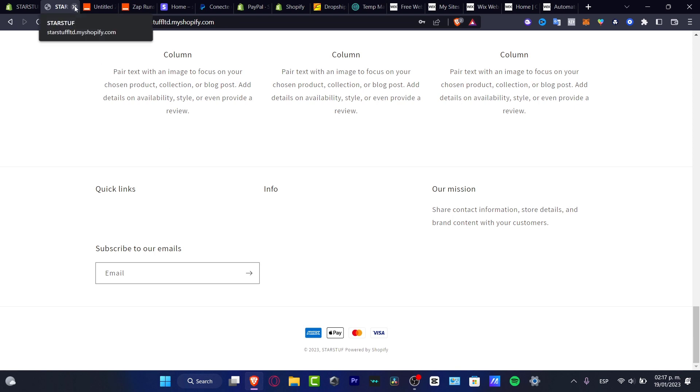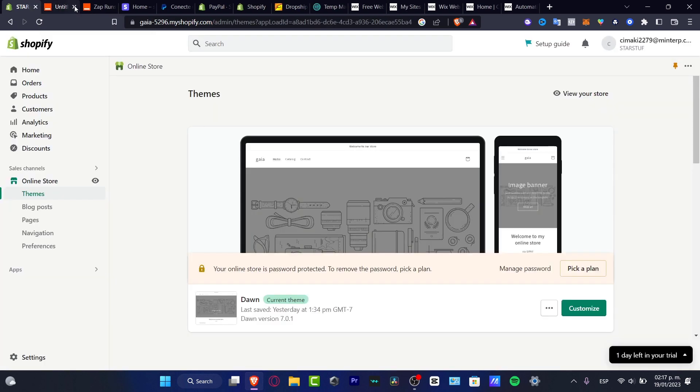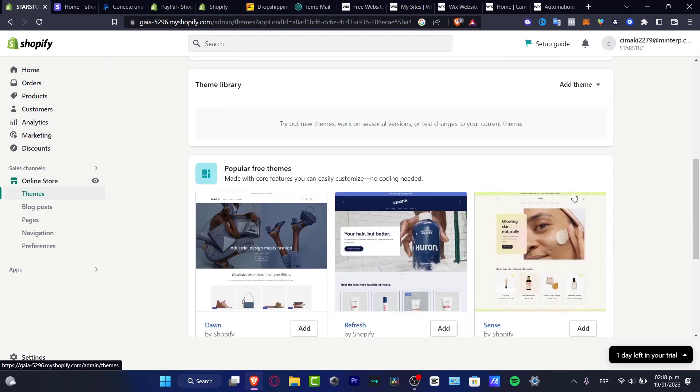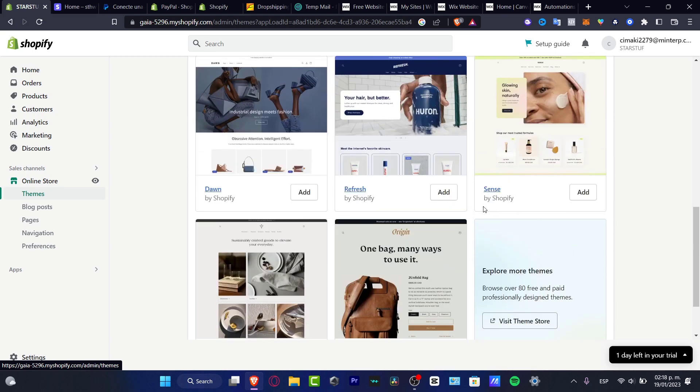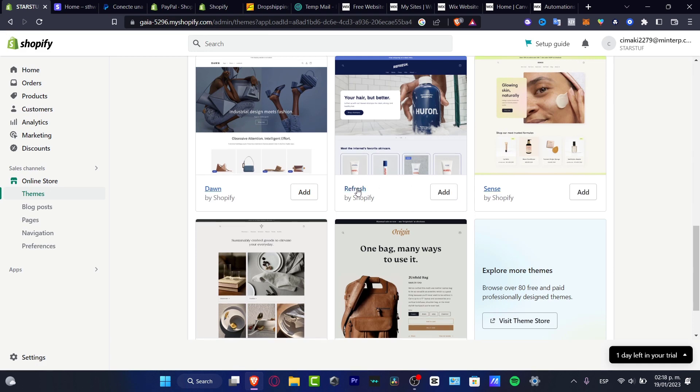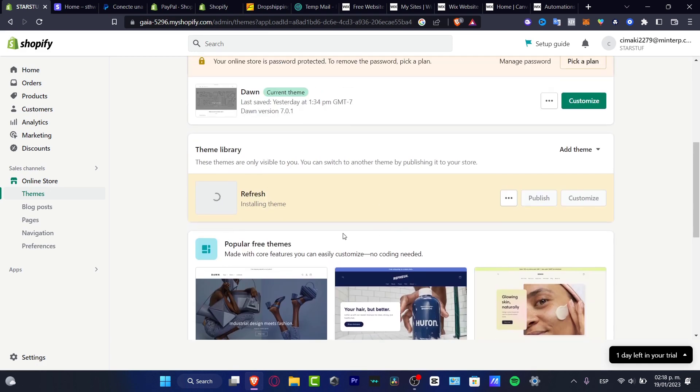So I'm going to close into the X mark like this and I'm going to go into my actual online store. Here, as you can see, we do have different options that we can choose. Let's for example, say that I want to use a new theme, for example, the Refreshed by Shopify.